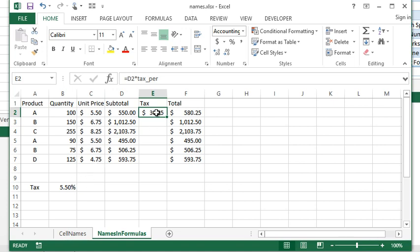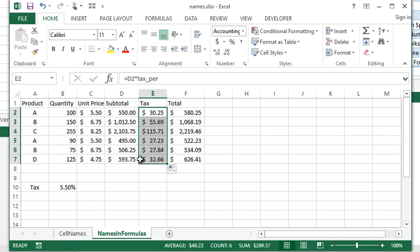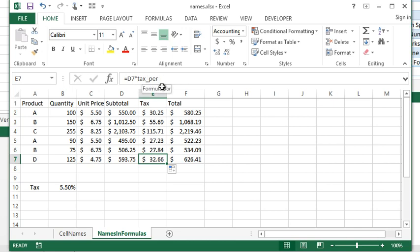Another added advantage is if I copy this formula down like I did before and it stopped working, well this time it's automatically kept that reference of tax_percent. And that's because when we actually use cell names in a formula, Excel doesn't automatically shift those names.